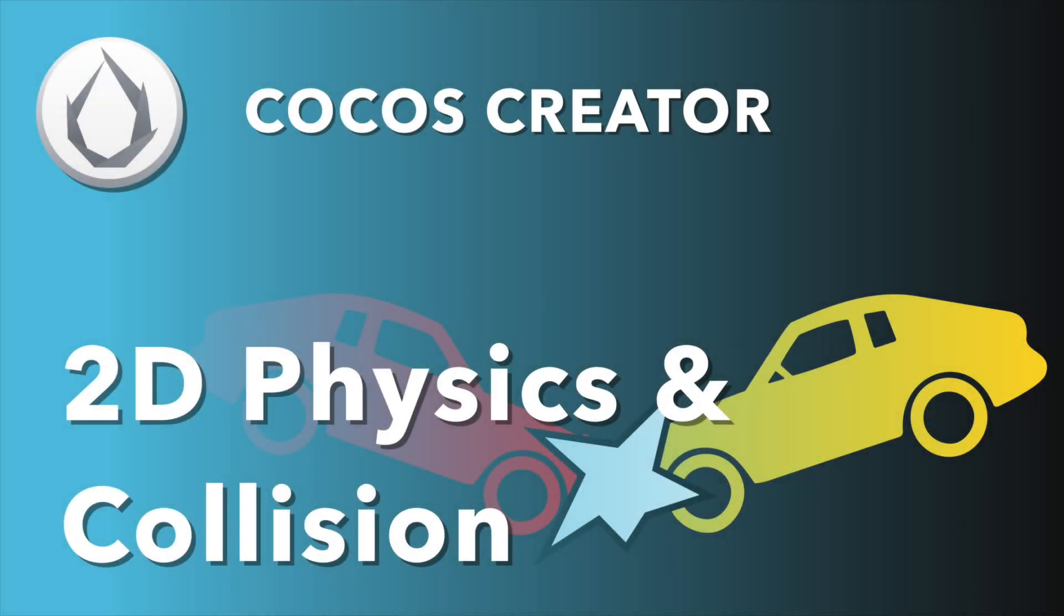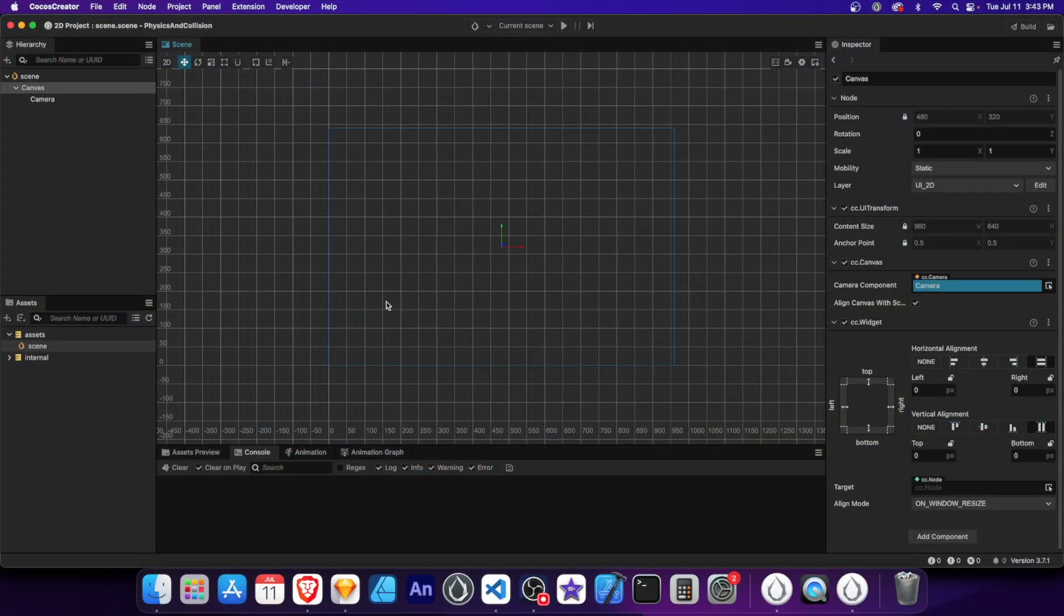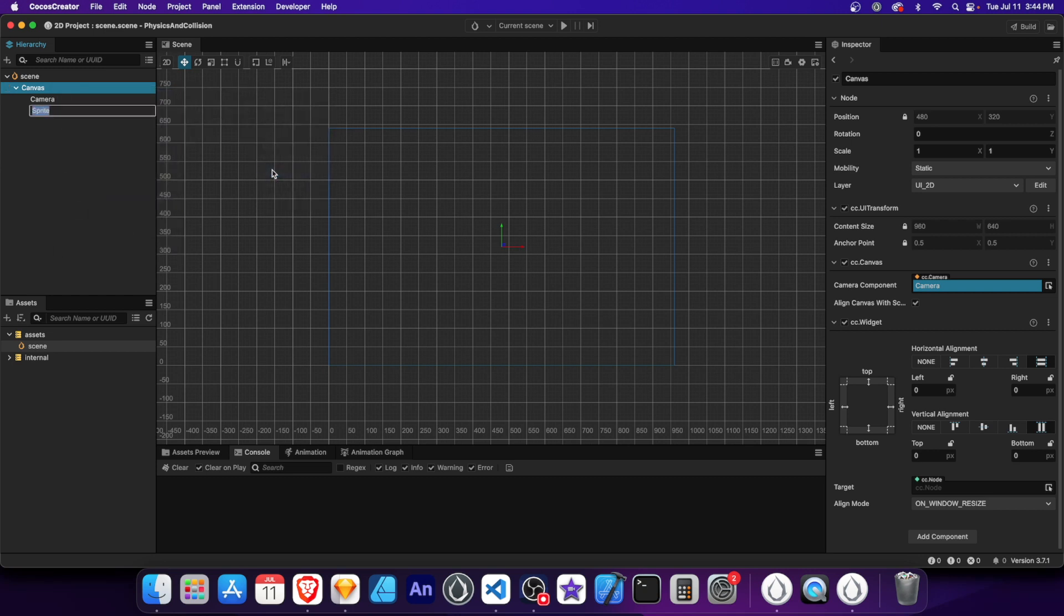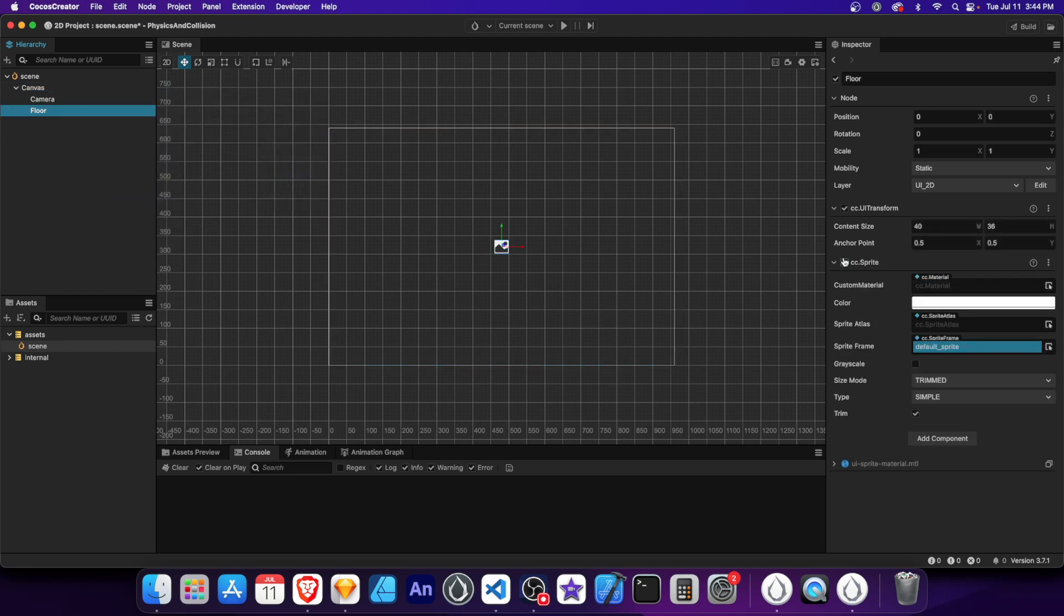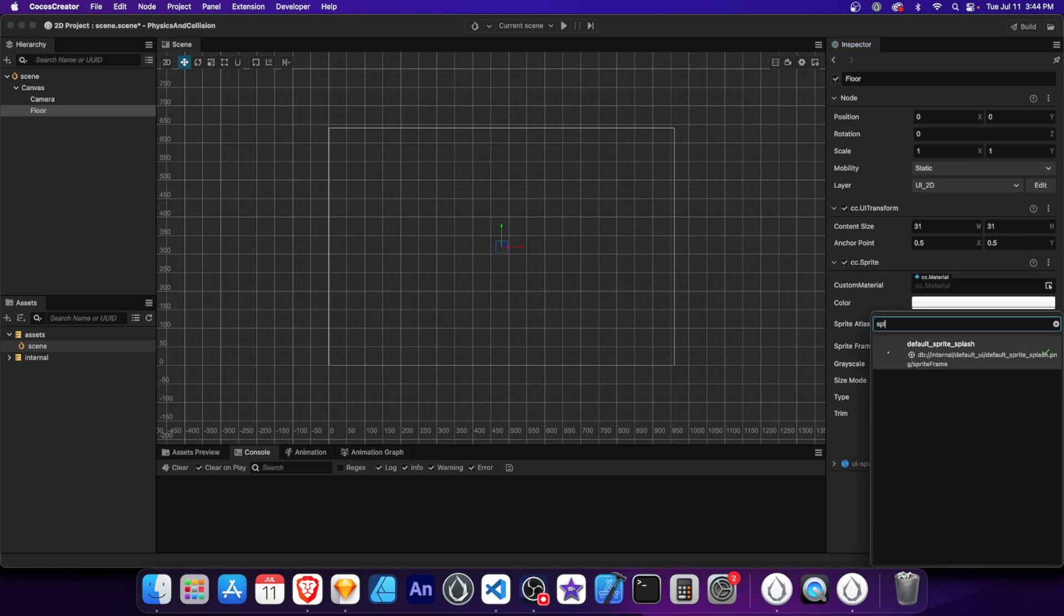GM, welcome back to another Cocos Creator tutorial. In this video, we're going to learn some of the basics on how to use 2D physics and collision. Let's get started. The first thing we're going to do is create a node to represent the floor. Let's give it a solid color by changing the sprite frame property to default sprite splash.